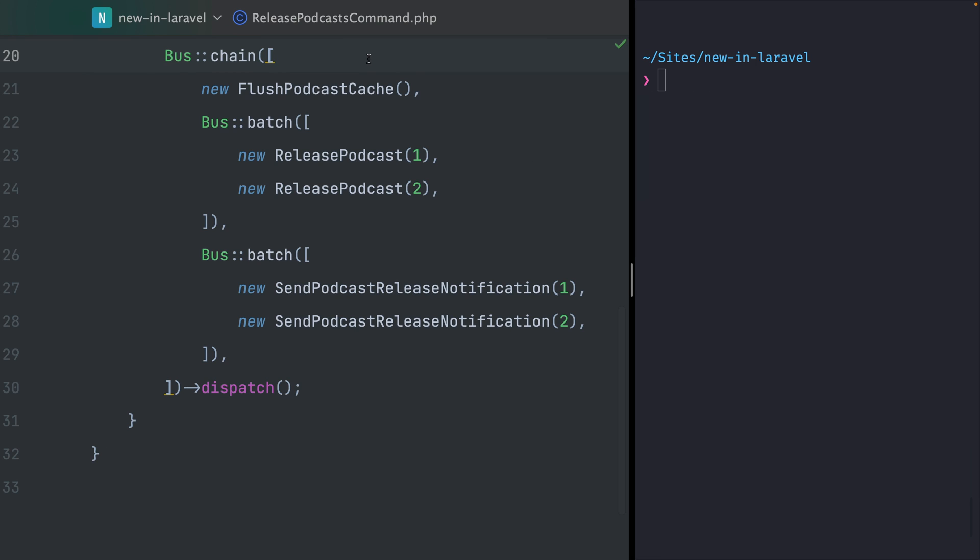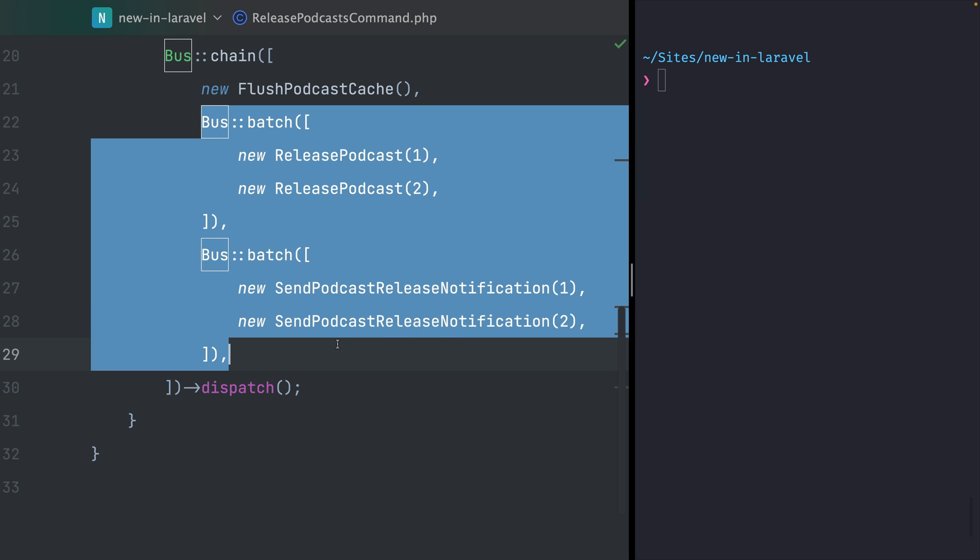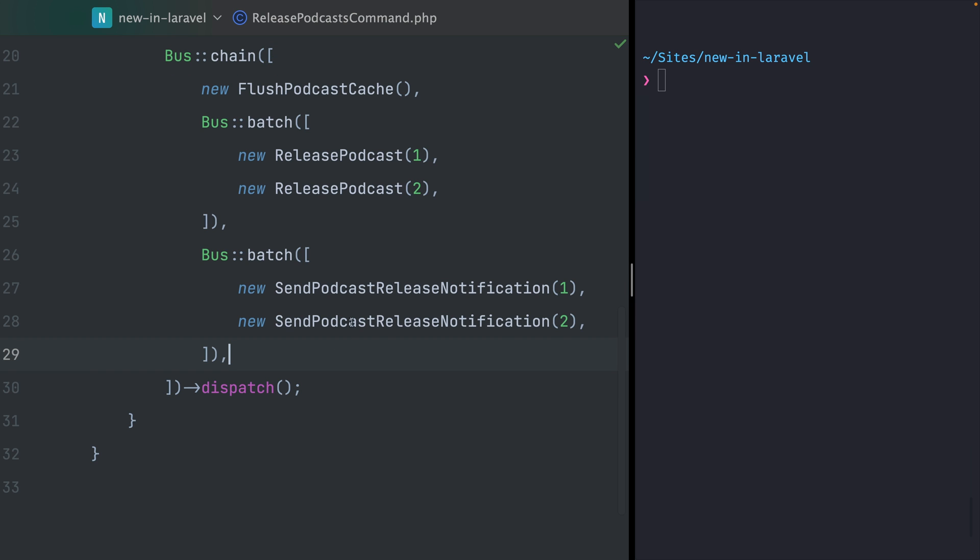What we have here now is this new structure where we first have a chain and in this chain we have two batches. This is the new feature that wasn't possible before, and the cool thing is that we can combine the best of those two features. So first in this chain we want to make sure that we flush all of our podcasts.